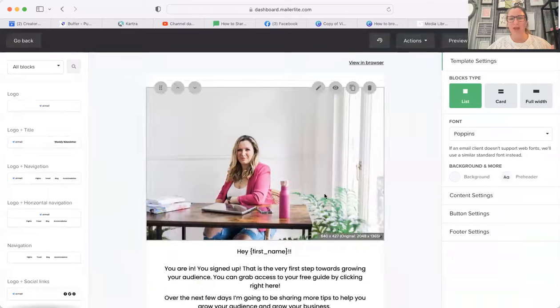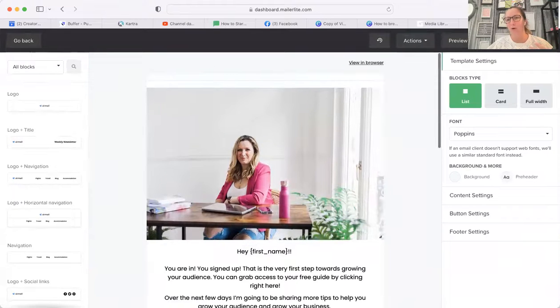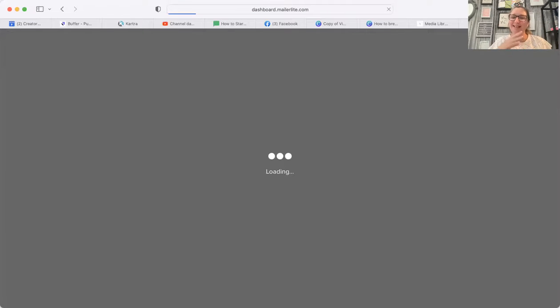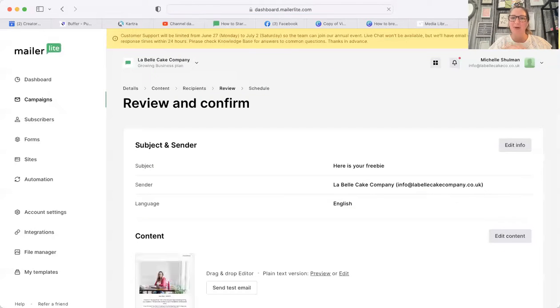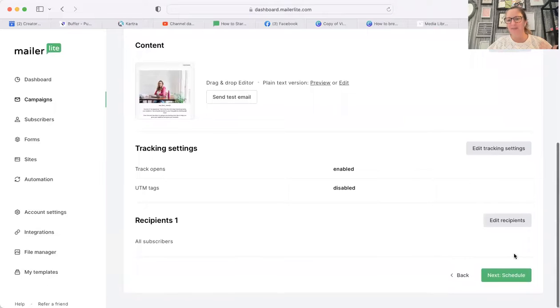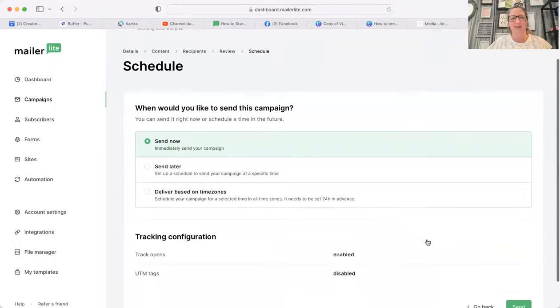And then what will happen is that email will go out. I can say done editing, and that email will go out with the image. But then what you can do is use that email in the future as a template, so that way you can just use it again and just change the text underneath.